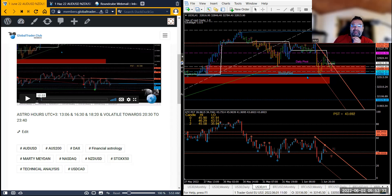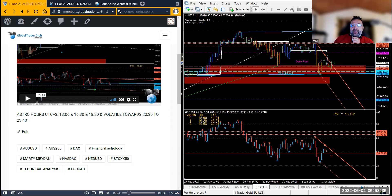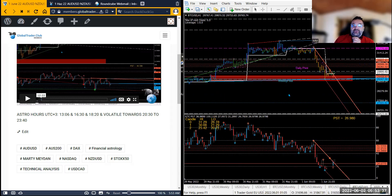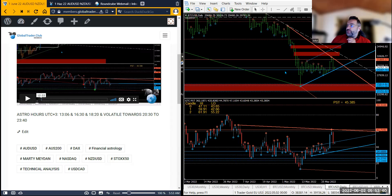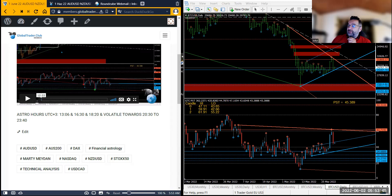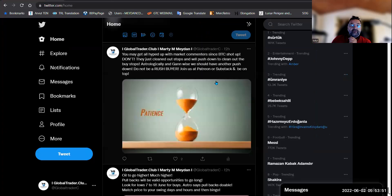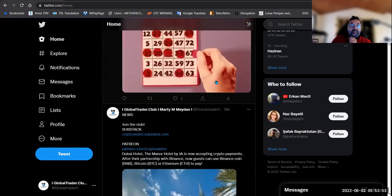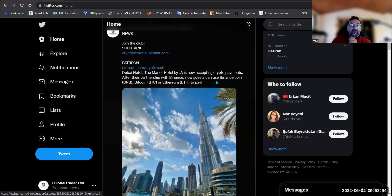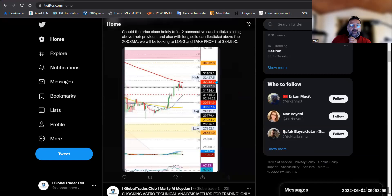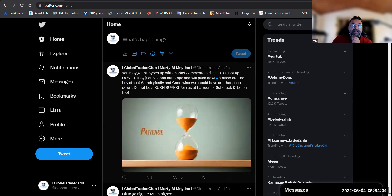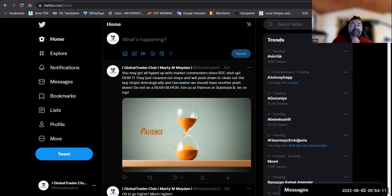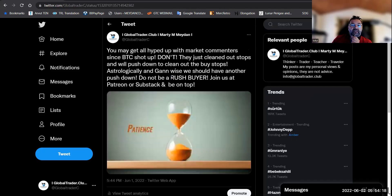But this should have been another nice trade for you. Bitcoin, this was so obvious yesterday. I also tweeted guys, if you're not following me on Twitter I suggest it's not a bad idea to follow me because I do post these little things. What did I say about bitcoin yesterday? Oh here it is: You may get all hyped up with market commenters since bitcoin shot up. I said don't, they just got cleaned out, they just cleaned out stops and we'll push down to clean out the buy stops. This I posted at 5:44 PM.